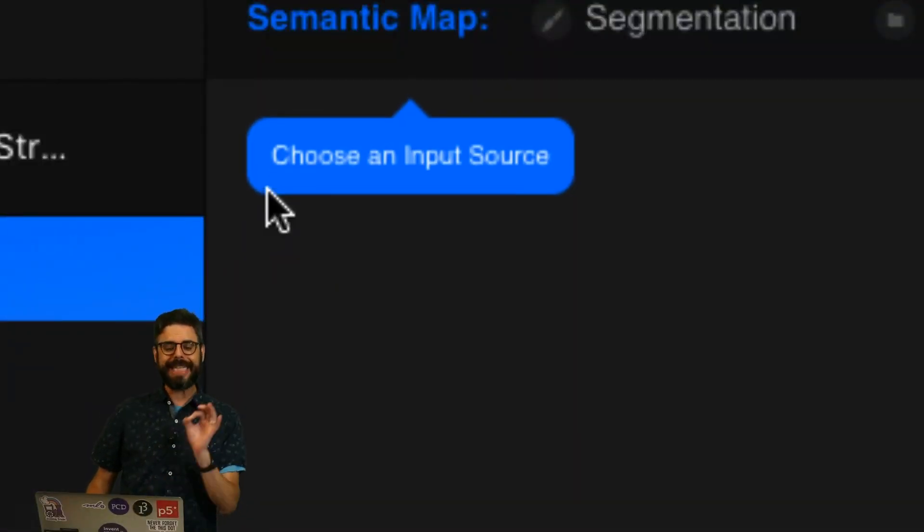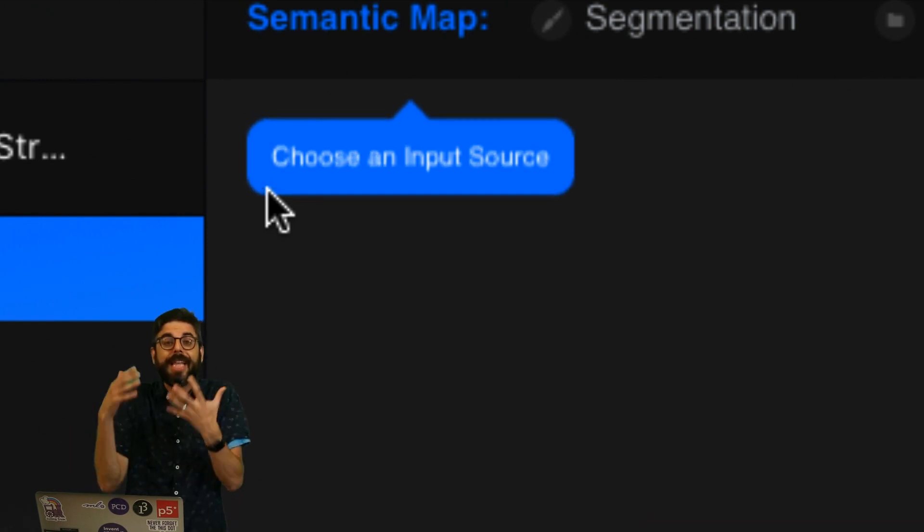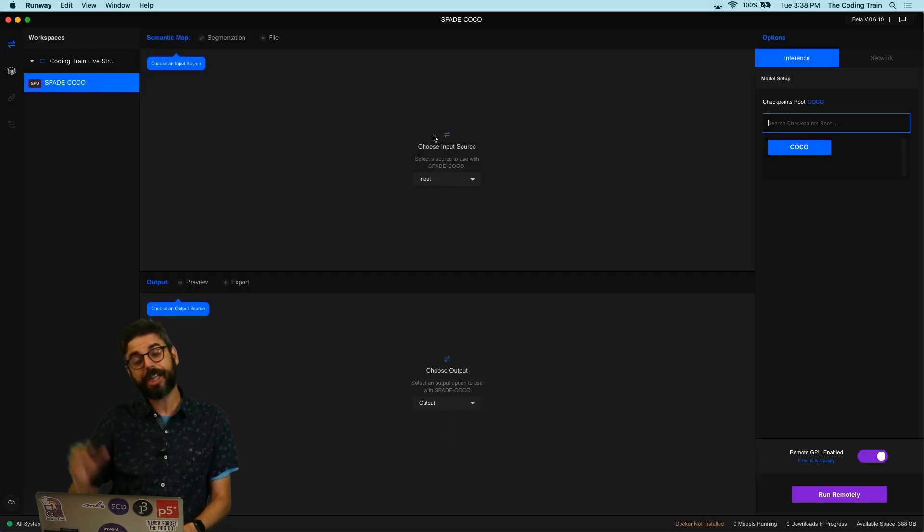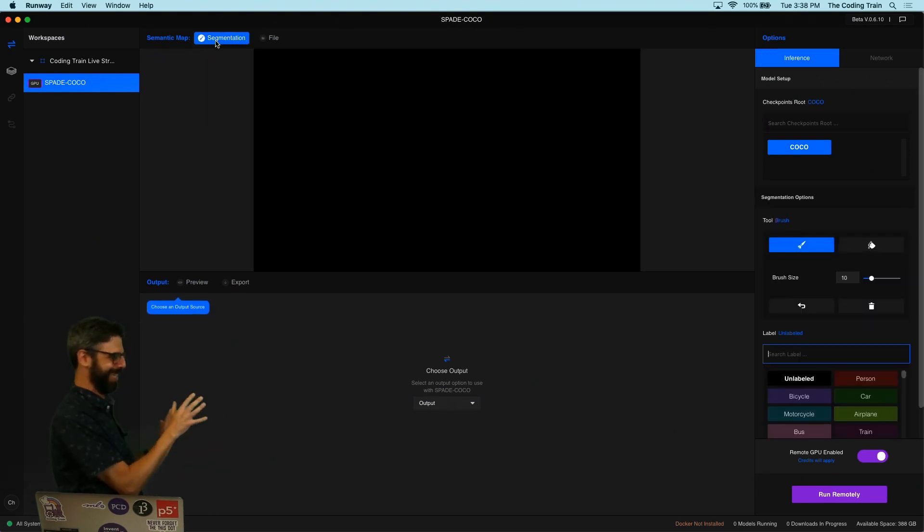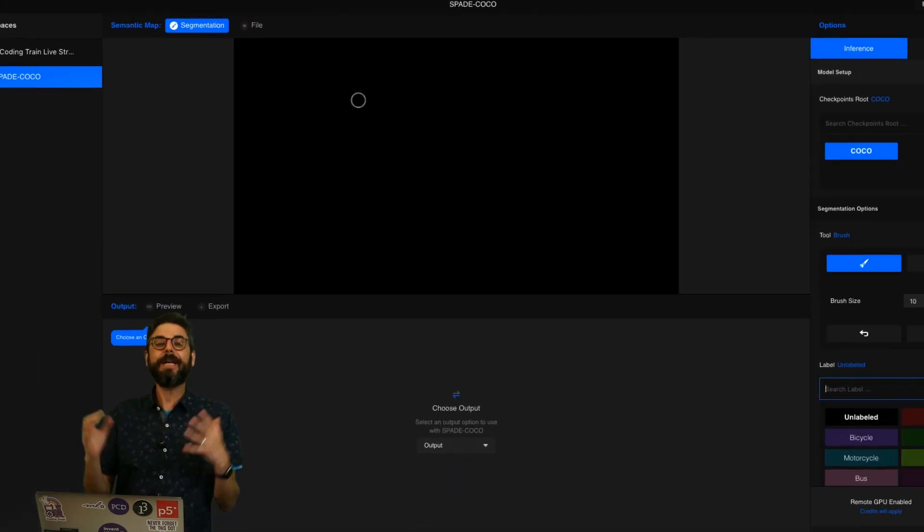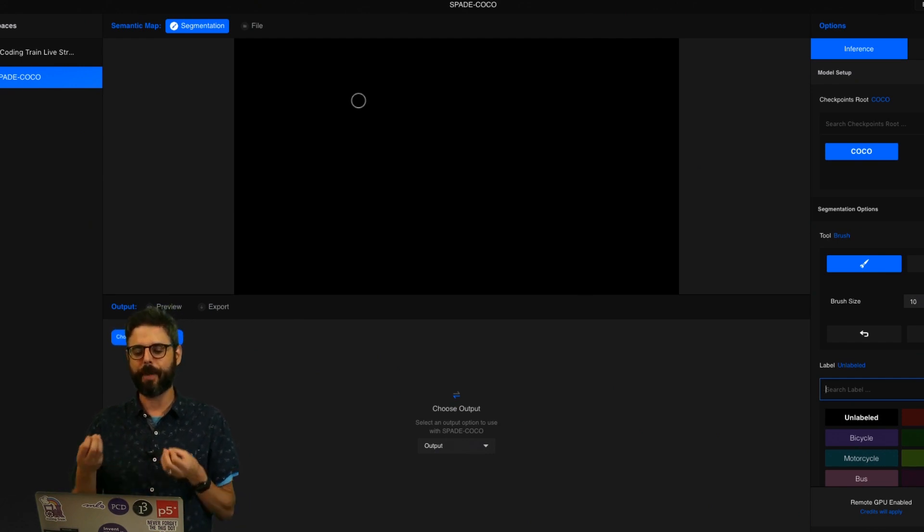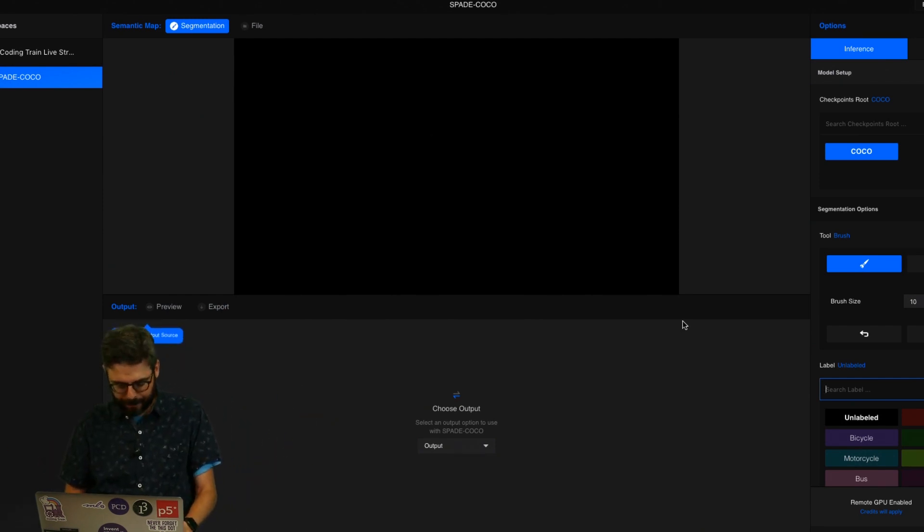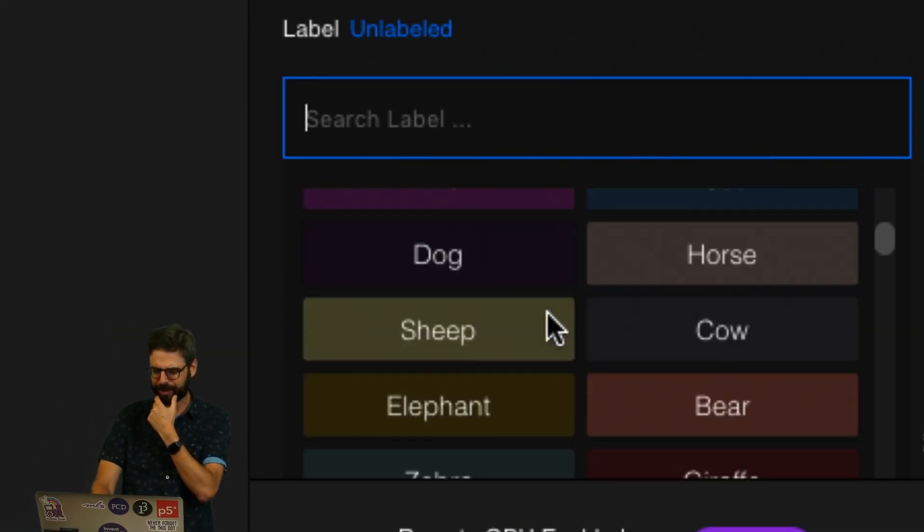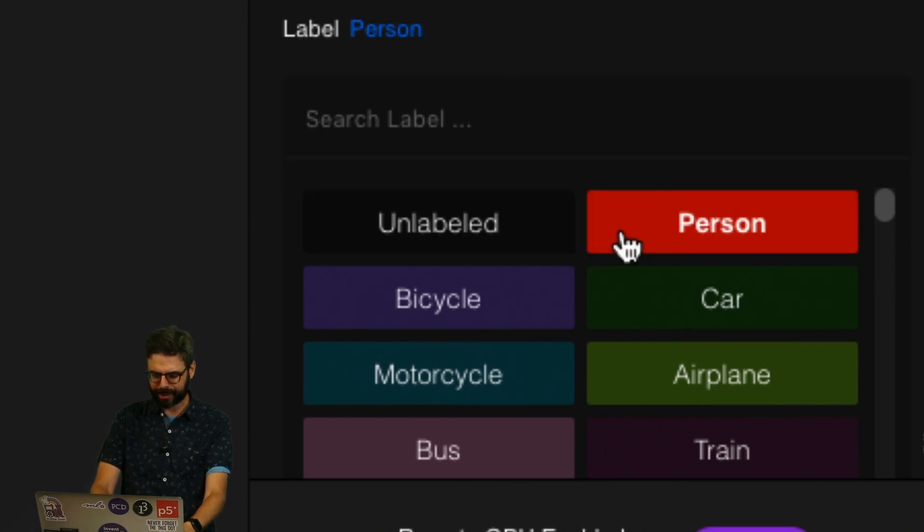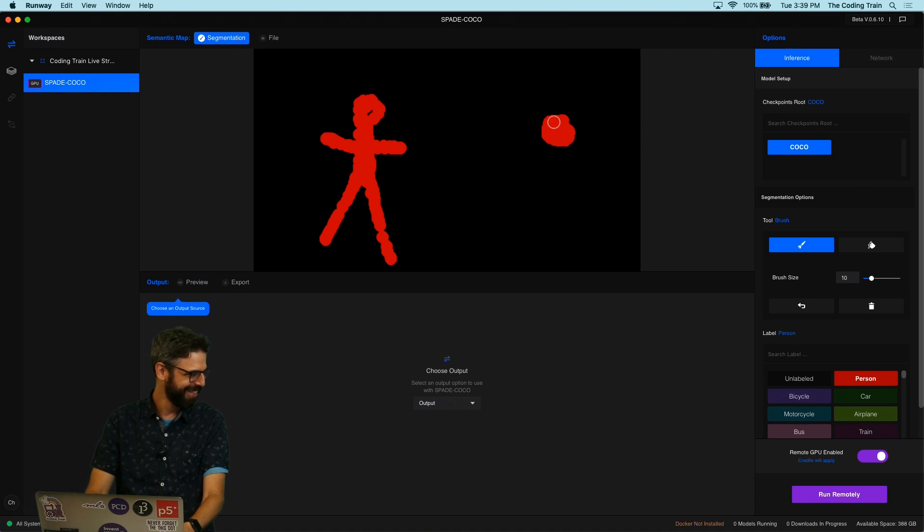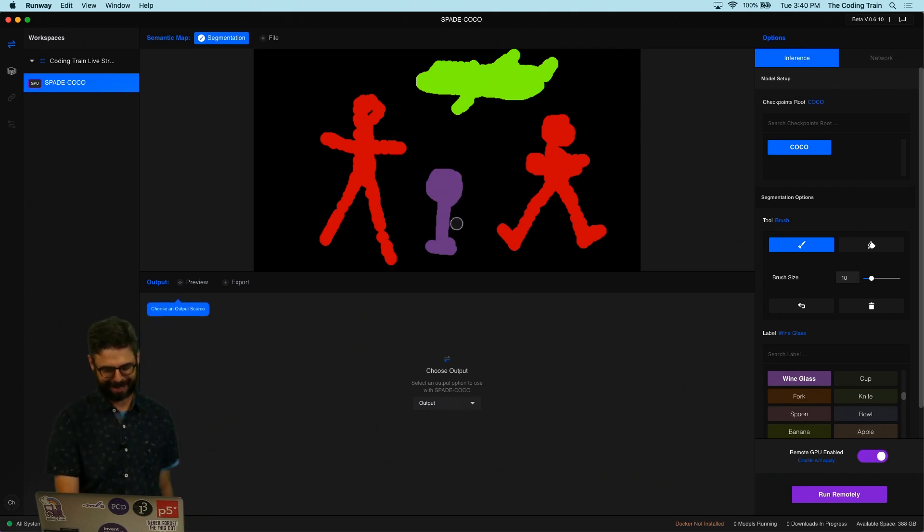So now what I want to do is choose the input source in Runway for the model, something that's going to produce a segmented image. That could be coming from a file, it could come from a network connection, or I'm just going to pick Segmentation. This is like the greatest thing ever because what's just happened is Runway has built into it an entire drawing engine so that you can play around with image segmentation. These are the colors for different labels. Maybe what I want is let's try drawing some people, two people with an airplane and a wine glass flying overhead.